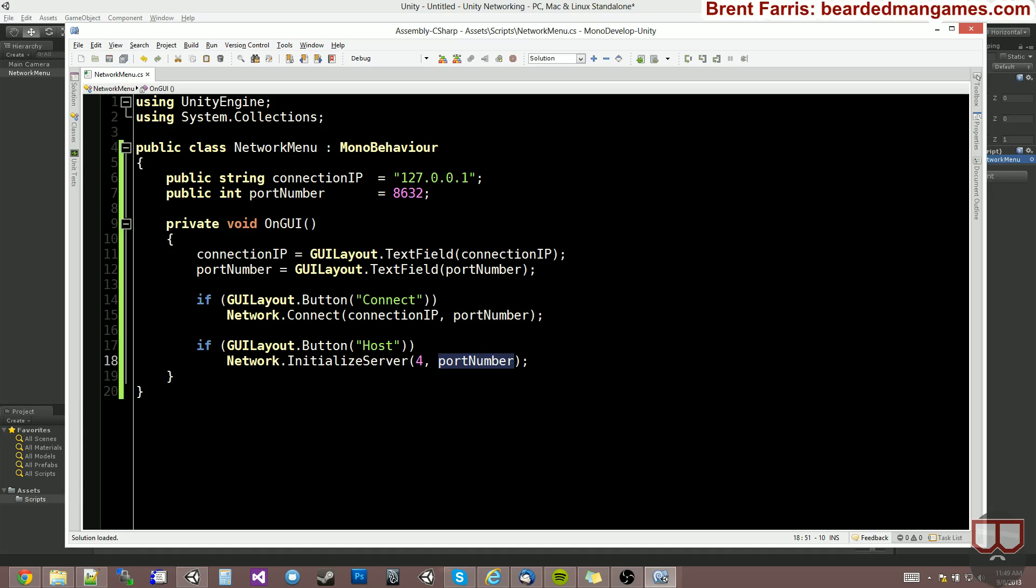Now, if we are connecting, we're going to connect to the IP that we specified and the port number that we also specified.